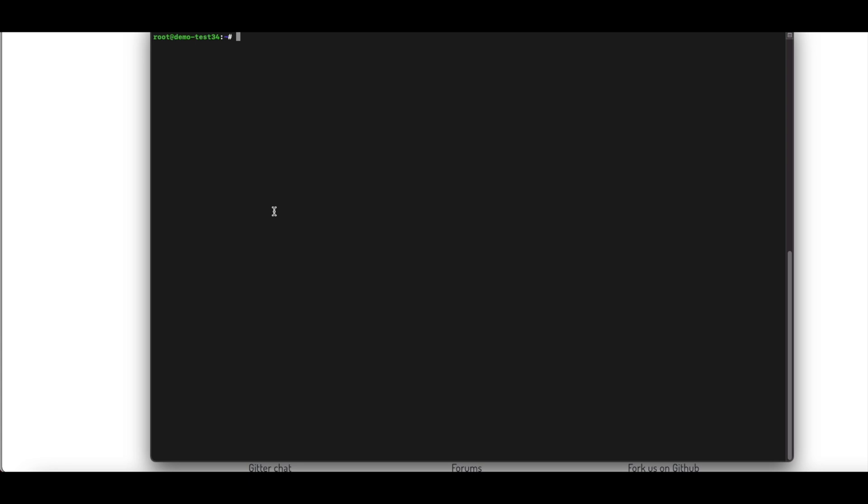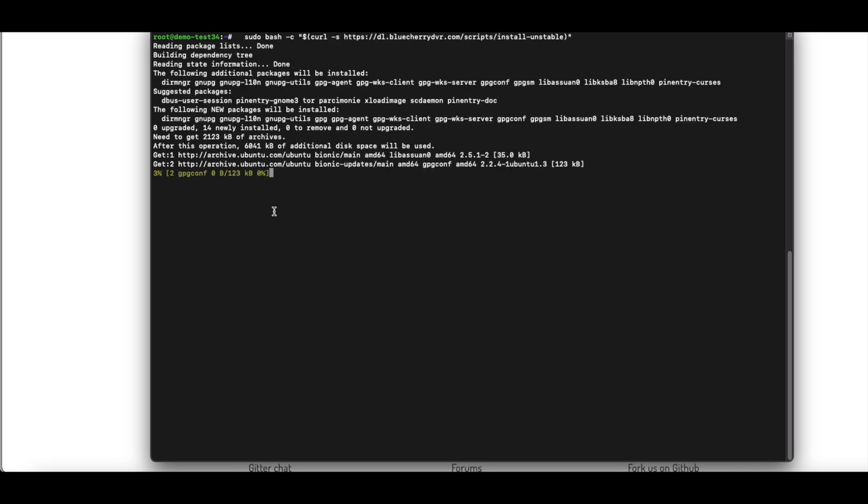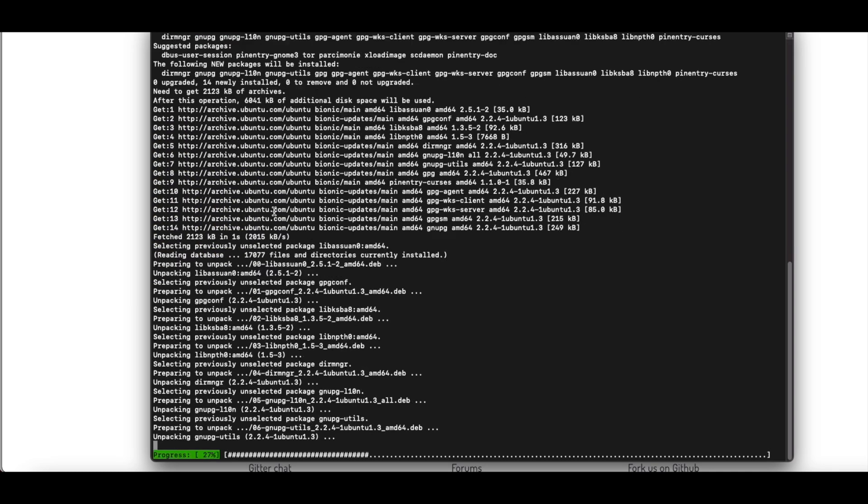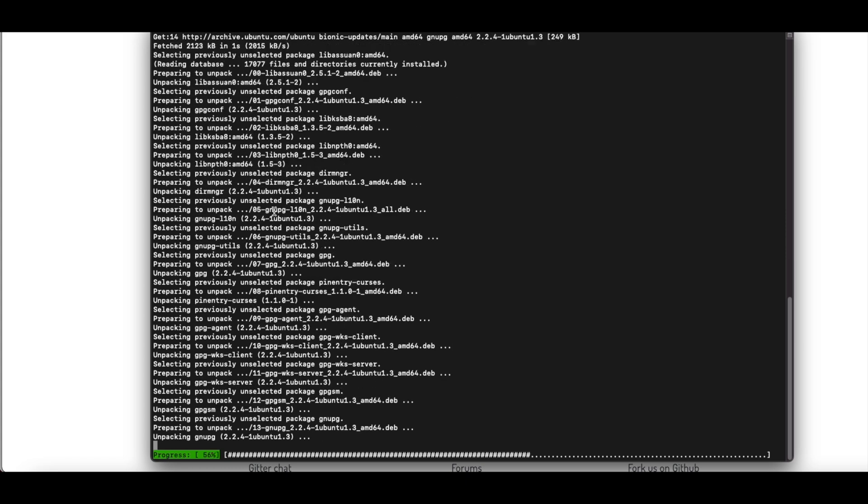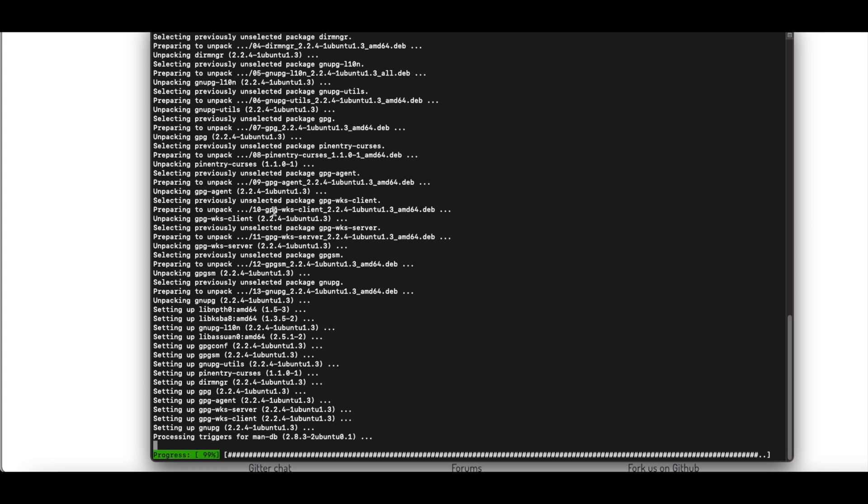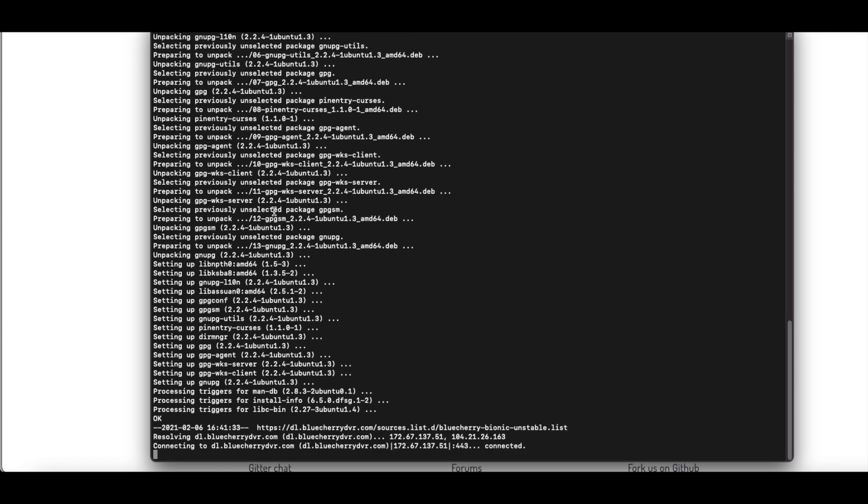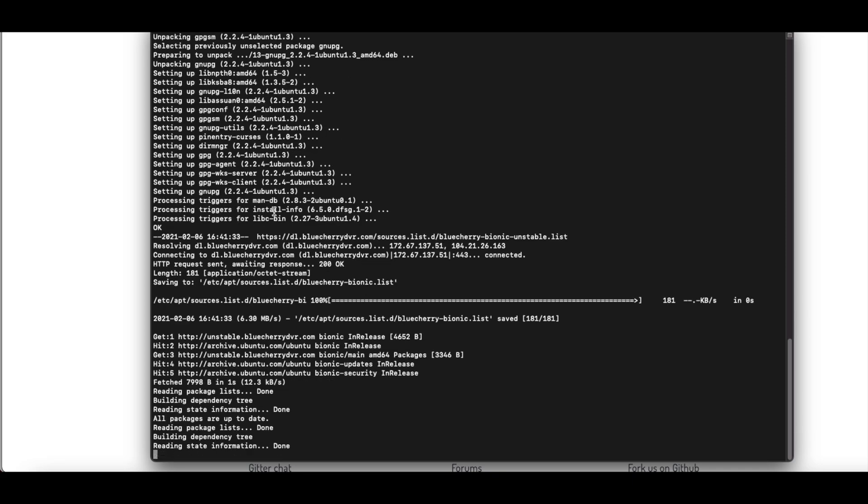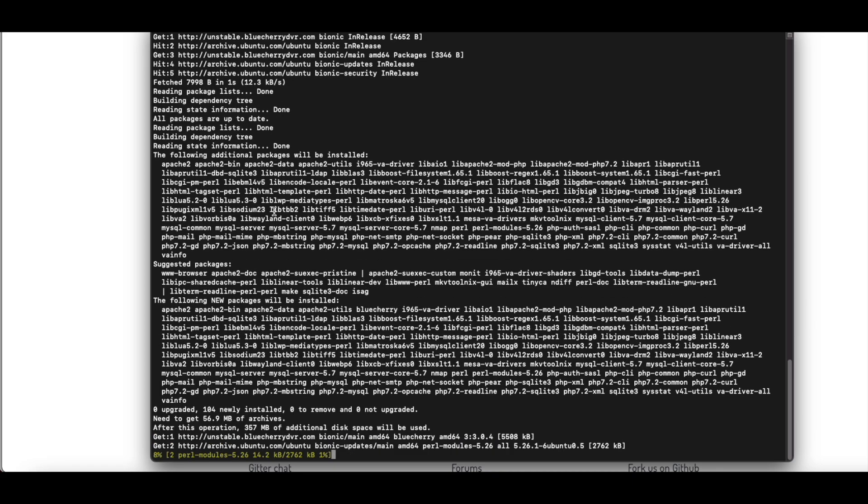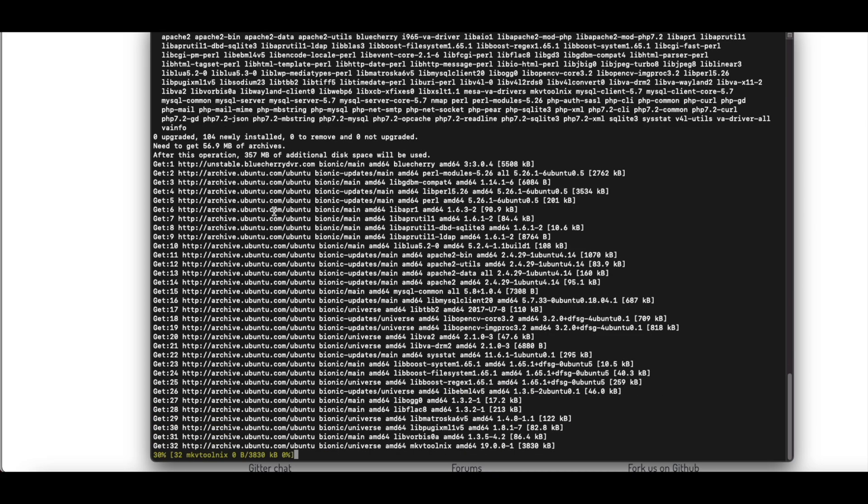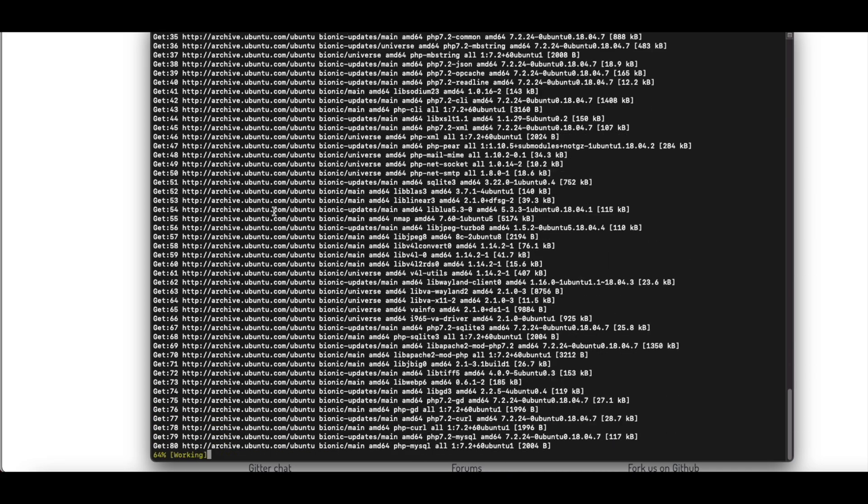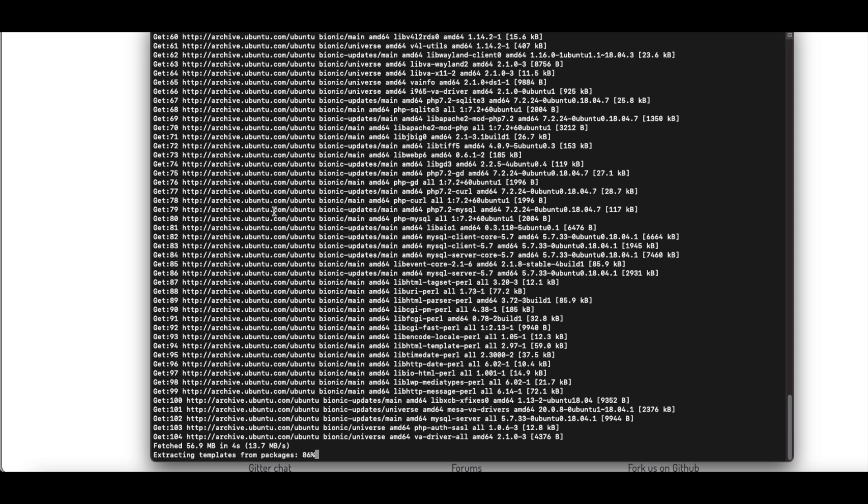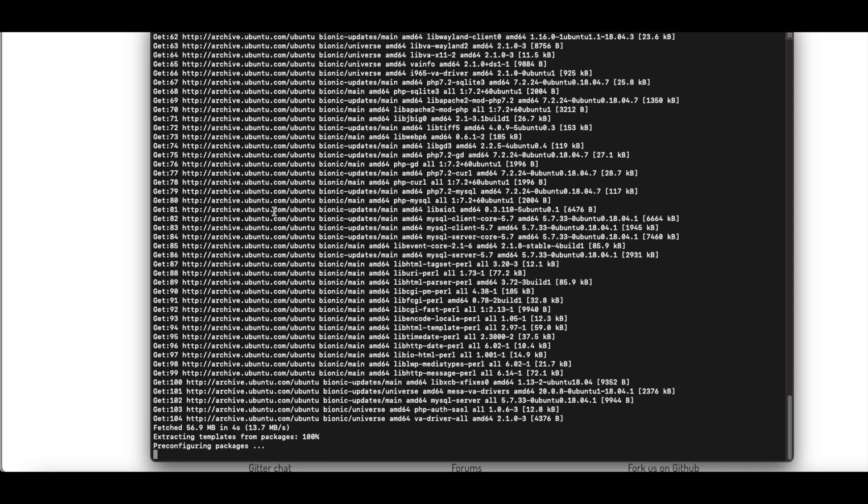For this example I've got a virtual machine set up with a bare install of Ubuntu 18.04. We're gonna copy that line. It's going to install all the packages and requirements. Depending on your network speed this could take a few minutes.